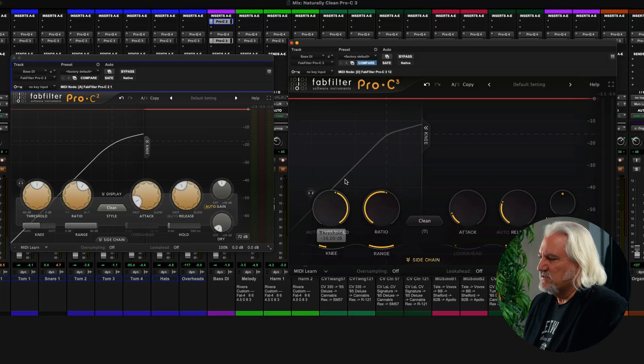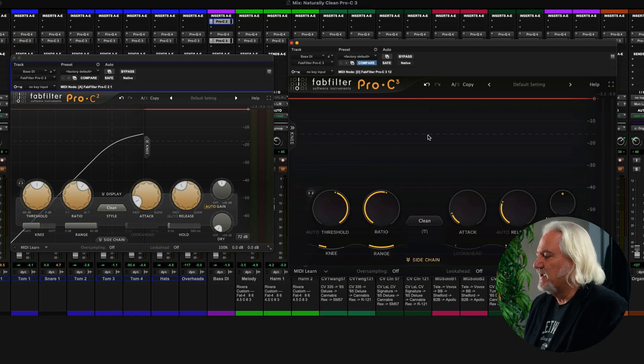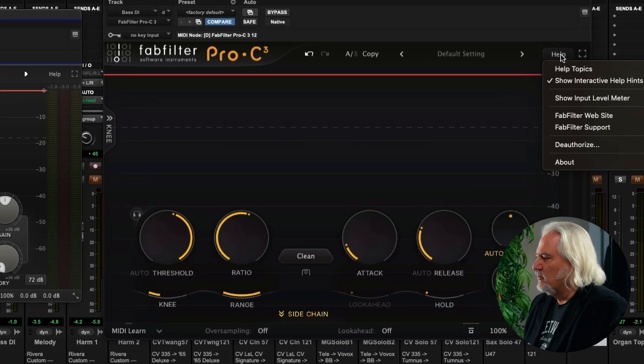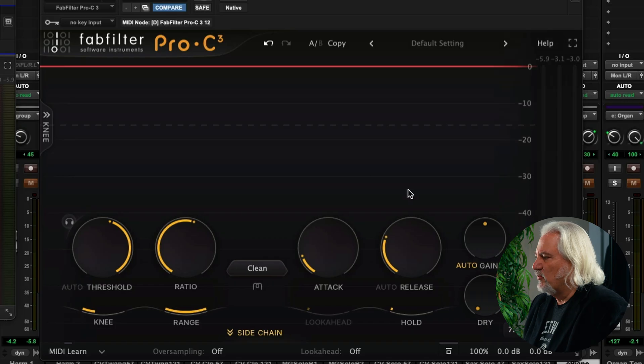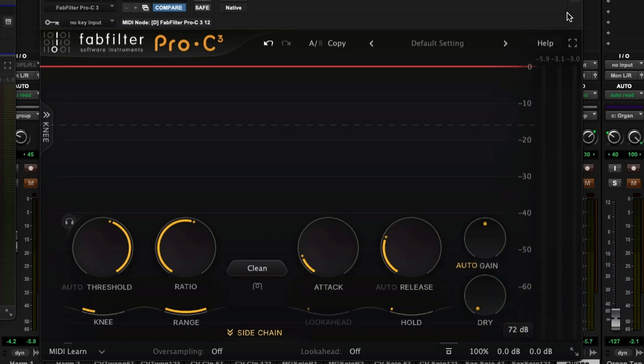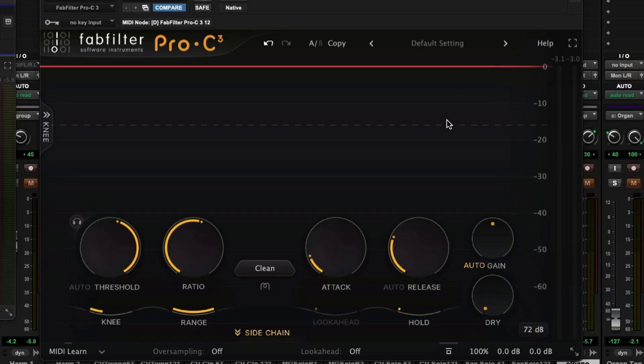So we can see what's happening with the threshold and the knee of our compressor by just clicking here. We also now have the option to show an input level meter as well, which can be useful to us as we're setting our threshold and other settings inside the compressor. So those are some of the things that have changed here that make the user interface even more functional in Pro C3.